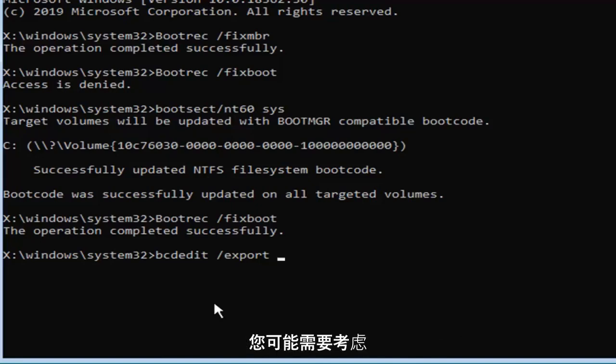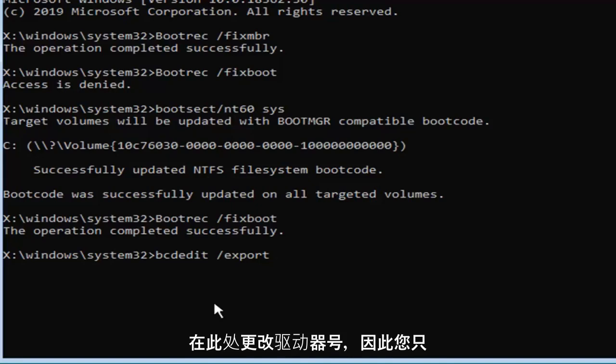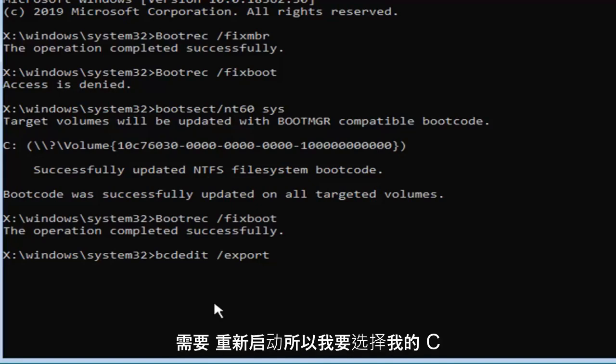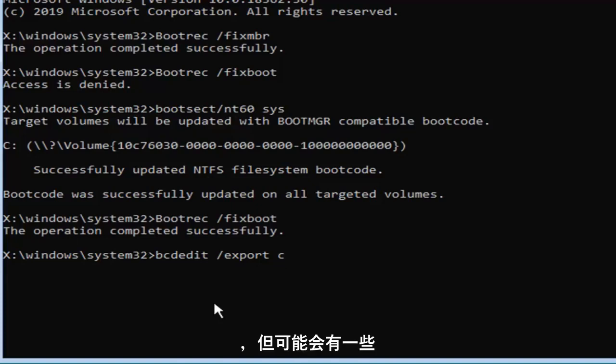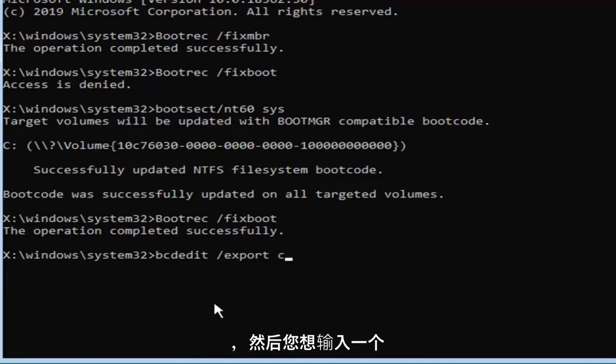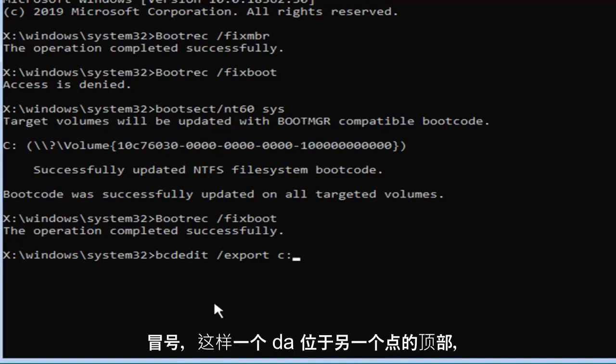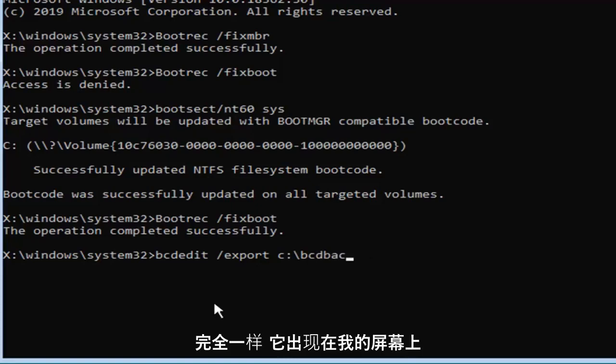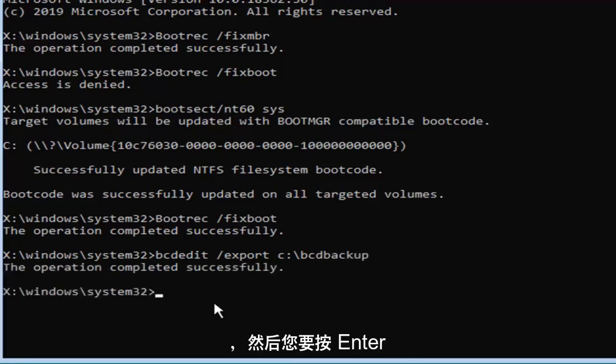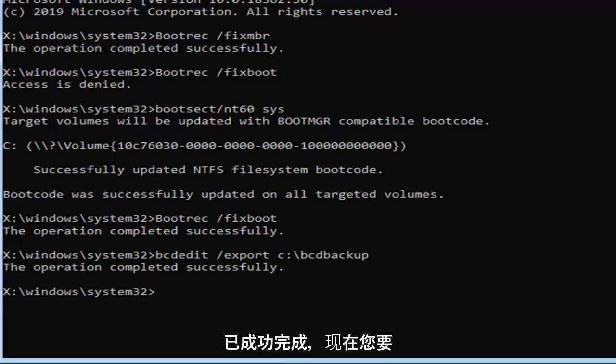I'm going to select my C drive, which should hopefully be for most of you, but there will be a few that have D or E or another drive letter perhaps. Then type in a colon, followed by a backslash, bcdbackup. Again exactly as it appears on my screen here, and then hit enter on your keyboard. You should see the operation completed successfully.